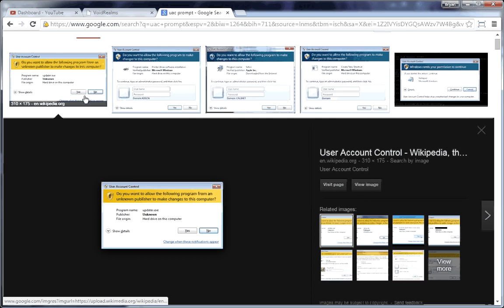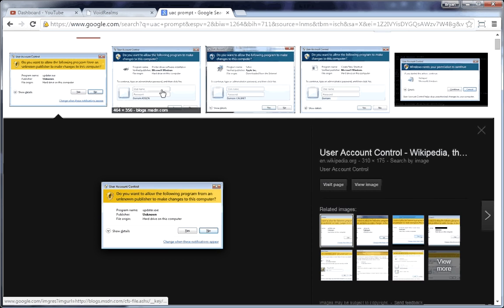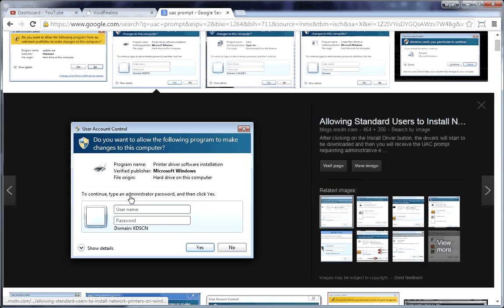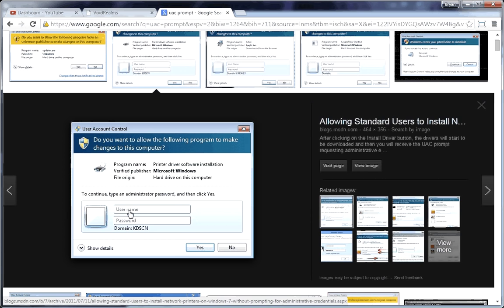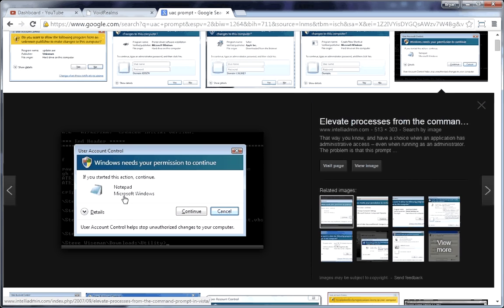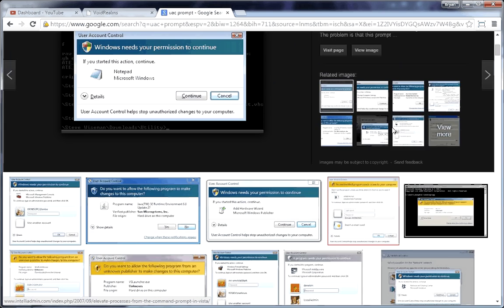Basically, if you want to run a program, it'll say yes or no. Sometimes you'll see something like this where it'll prompt you for the administrative password. Other times you'll see are you sure you want to run this, continue, etc. So there's a couple of different ways this thing could look.